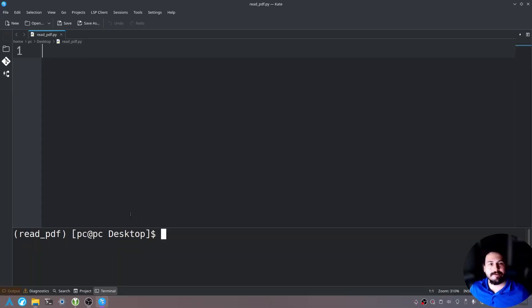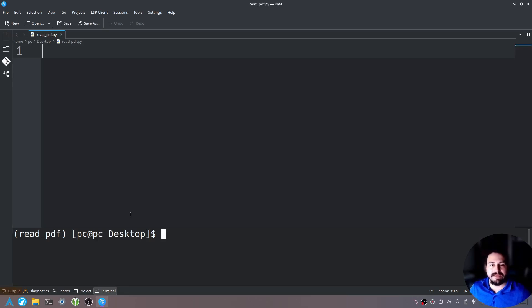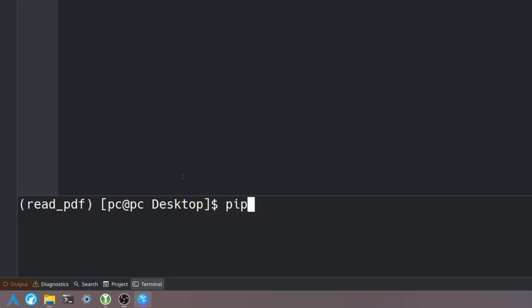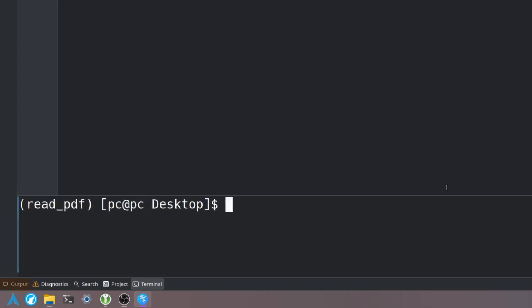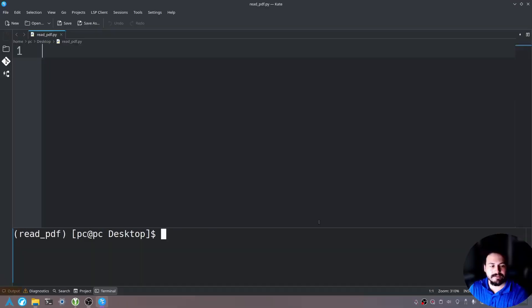Now that we're in our Python virtual environment let's go ahead and install a package called pypdf. So we'll type pip install pypdf. Hit enter. This will install the Python PDF reader. If you see this message that means that it successfully installed. Now let's delete this.